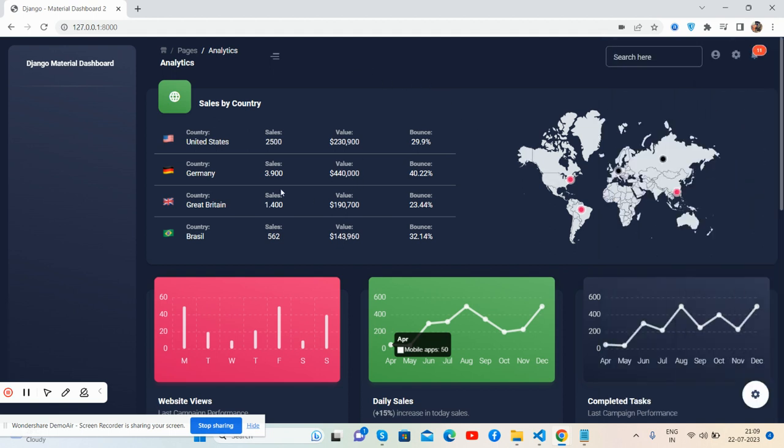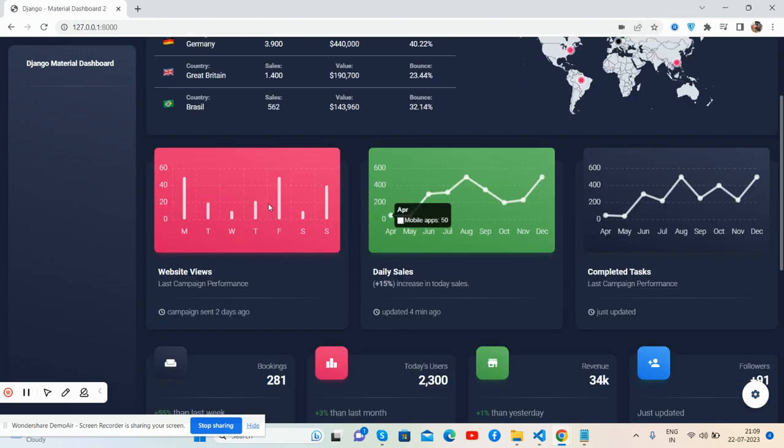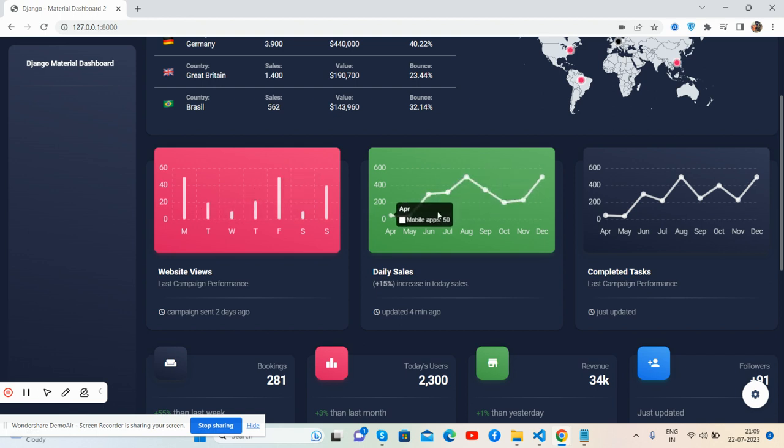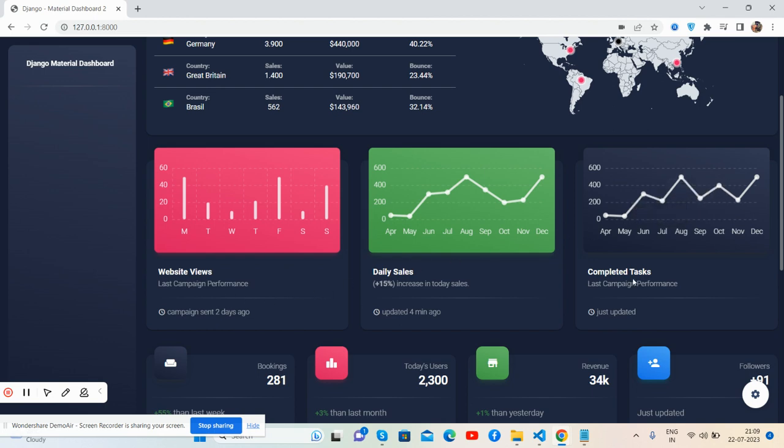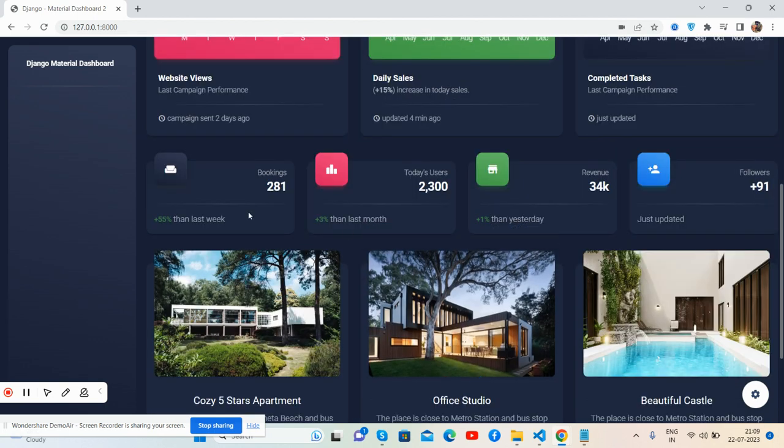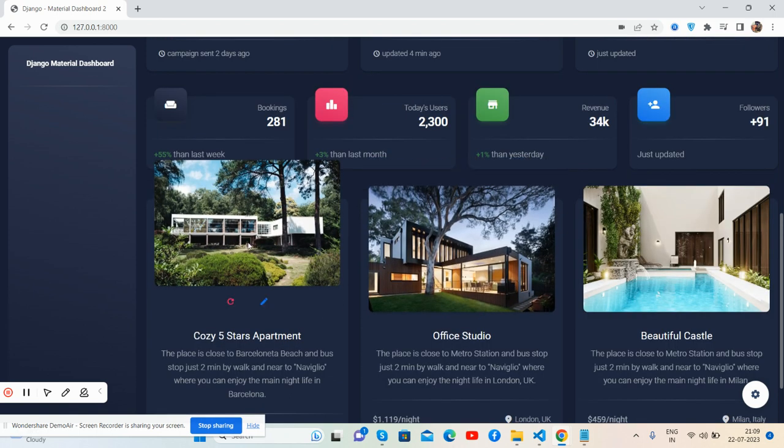Here is the content section. First, the map - see the beautiful map chart works well. Here are the stats according to map, according to countries like United States, Germany, Great Britain, and Brazil. Now the graphs - beautiful bar chart with beautiful tooltips works well. Line charts work well. There are some views: daily sales and completed tasks work well.